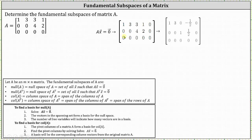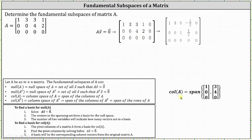Writing this augmented matrix in reduced row echelon form, notice how we have pivots in column one and column three. So going back to matrix A, column one and column three form a basis for the column space. So the vector (1, 0, 0) and the vector (3, 3, 4) form a basis for the column space of matrix A, and therefore we can say the column space of matrix A is equal to the span of these two vectors.